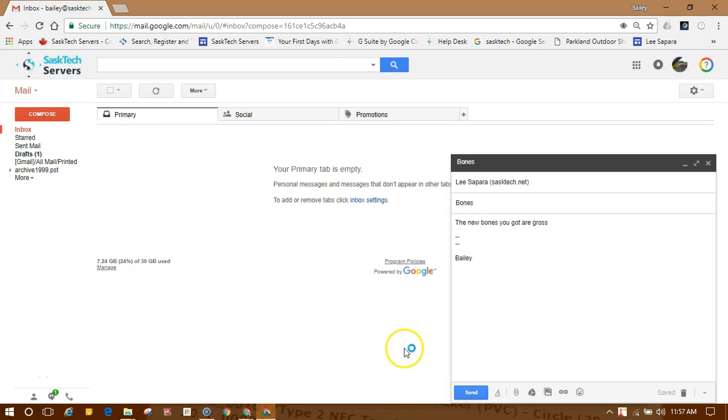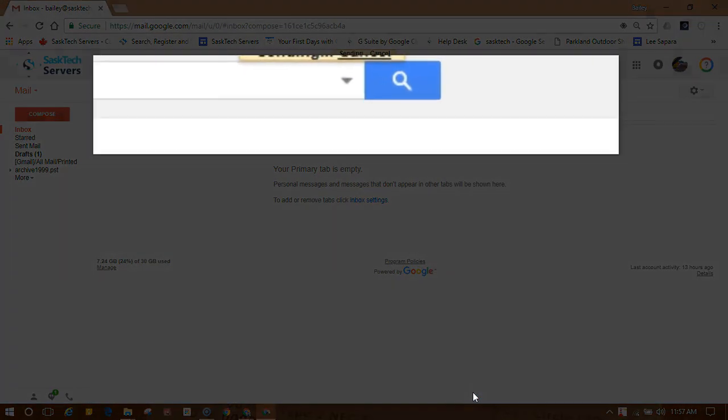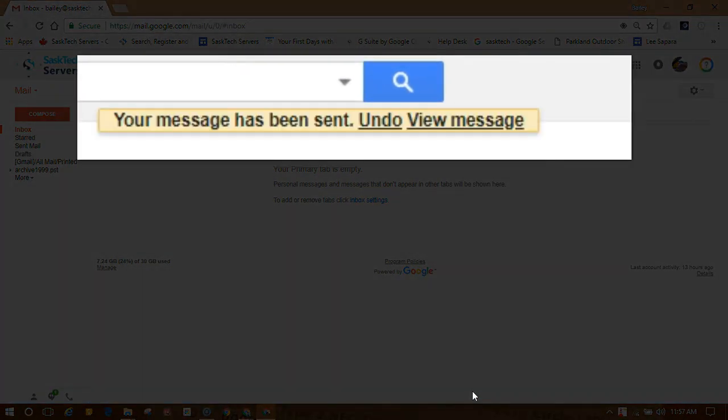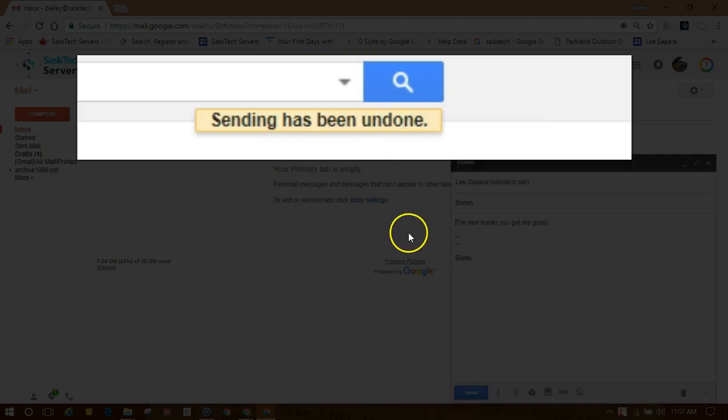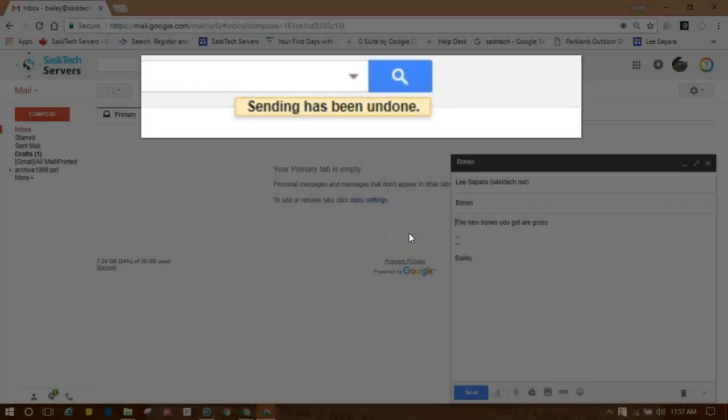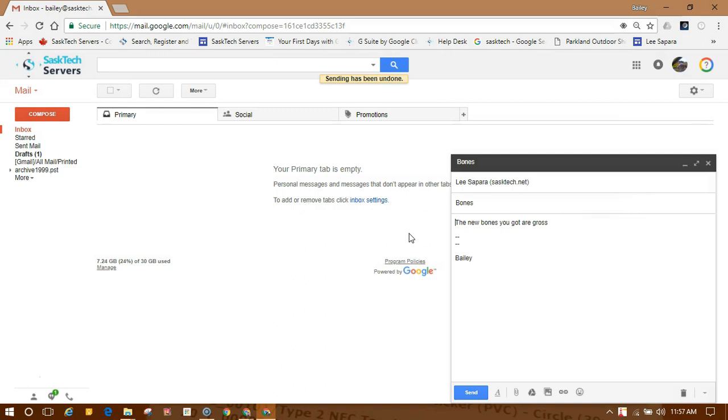Have you ever sent an email that you wish you could take back or had some typos in it and clicked send? There's a feature called Undo Send in Gmail that you can enable. Once you've undone the email send, it will open back up in the compose window where it'll remain in your drafts until you discard it.